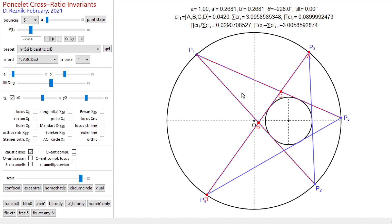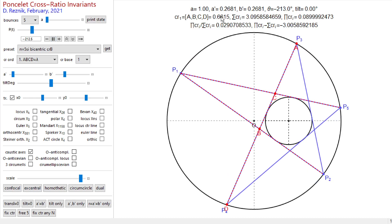Recall that the cross ratio is a quantity you can compute when you have four collinear points. There are six orderings of those four collinear points that compute six different cross-ratio values — they are related to one another, and I'll leave a link in the description. Here I'm computing the cross ratio along this cross chord with points designated ACBD, and I'm reporting it here: 0.6420.